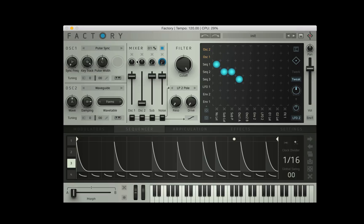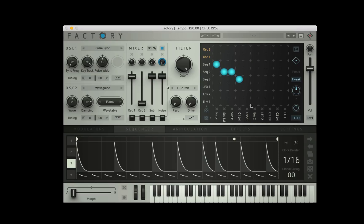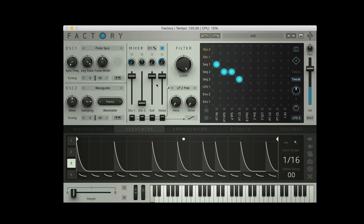And we do need to bring the oscillator one, oh my apologies, we need to be the oscillator one level. We do need to bring this down, so now we should get a kind of a one note rhythmic bass.